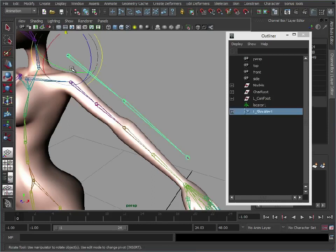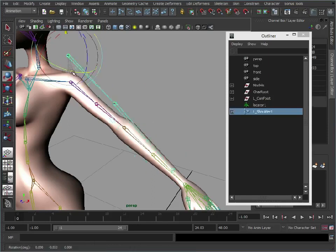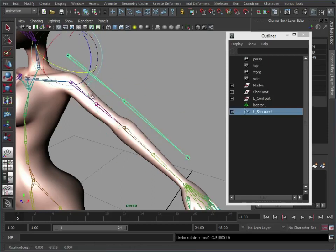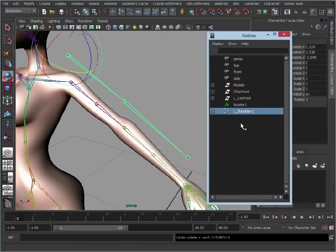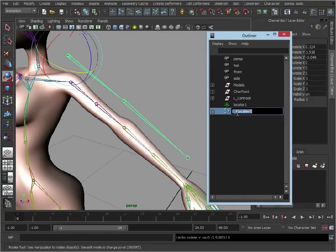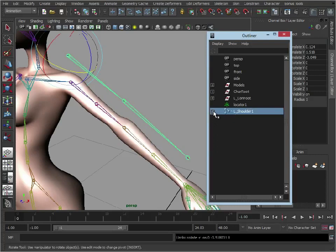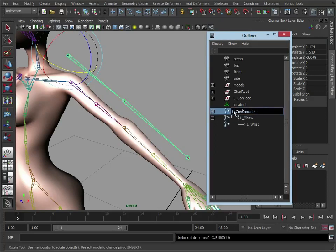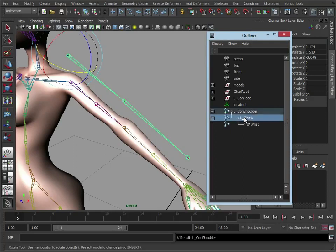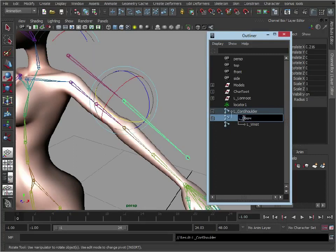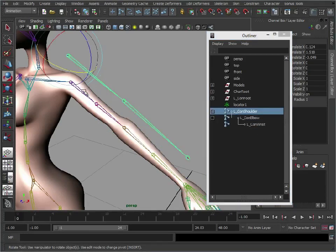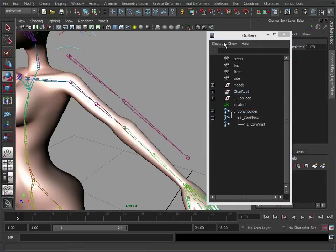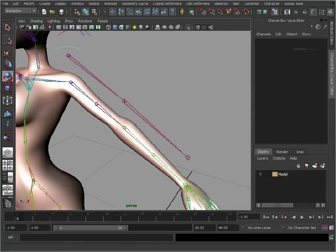So now we just want this arm here to control this arm here and to do that we're going to use the node editor. I'm just going to move this out. Actually before I do let's just do some renaming just so we know what's what. Left control shoulder, left control elbow, left control wrist just so we can differentiate that from the main skeleton.